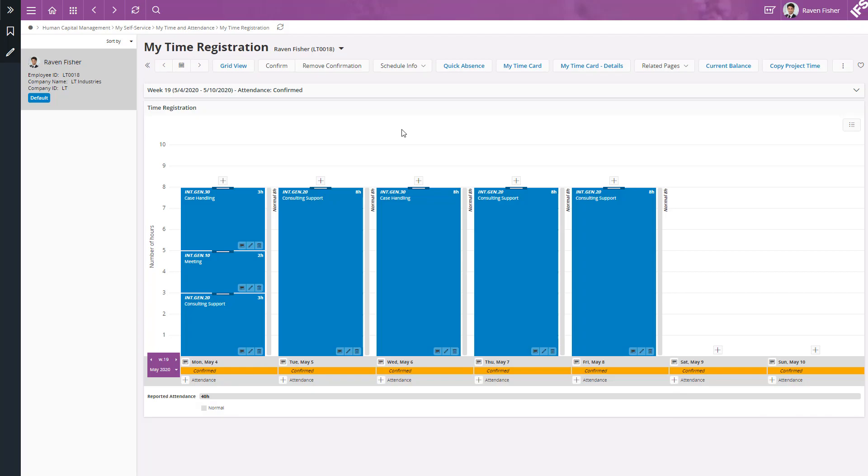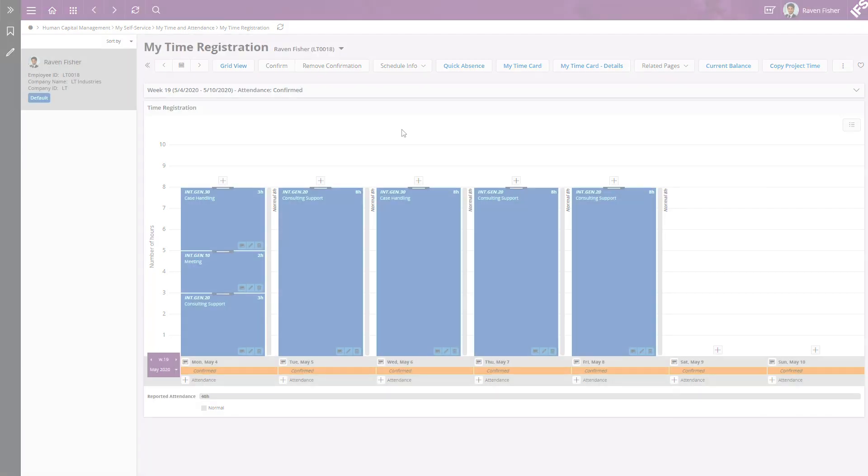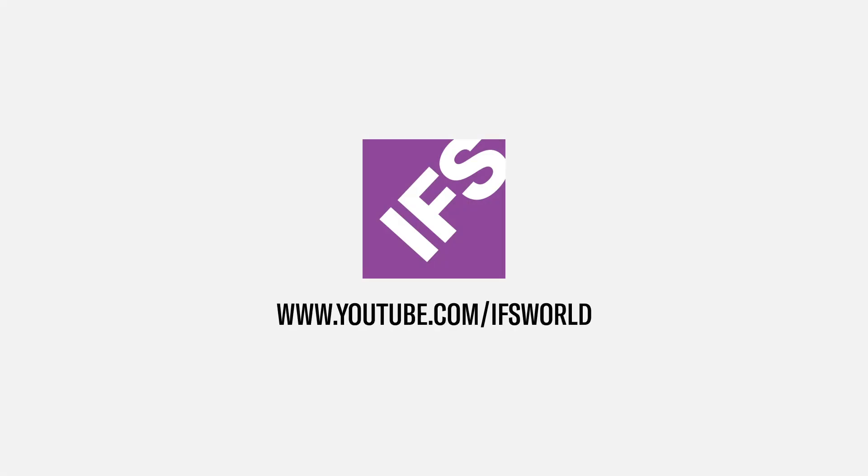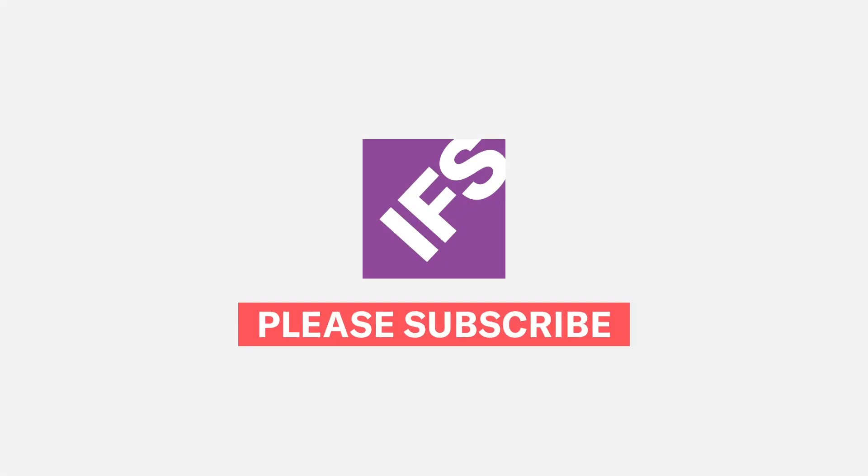This concludes the video. Thank you for watching and if you haven't subscribed, don't forget to subscribe to IFS YouTube channel.